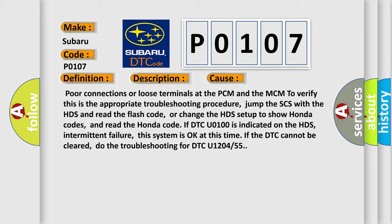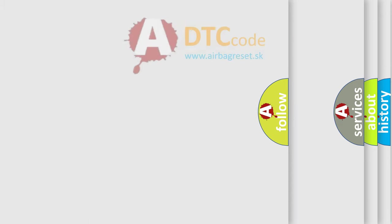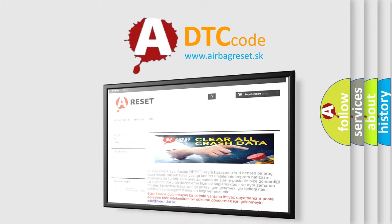The Airbag Reset website aims to provide information in 52 languages. Thank you for your attention and support.